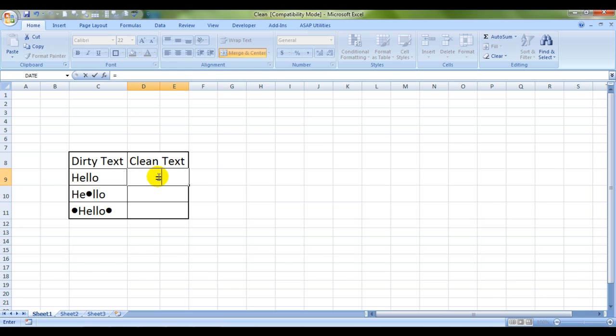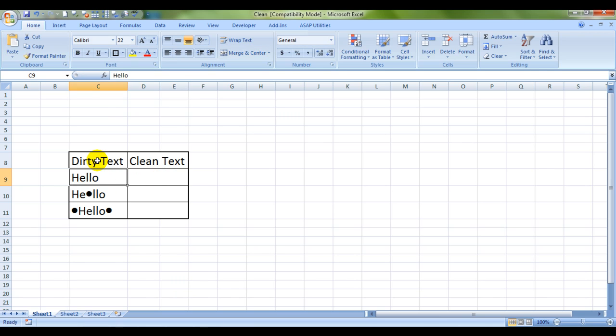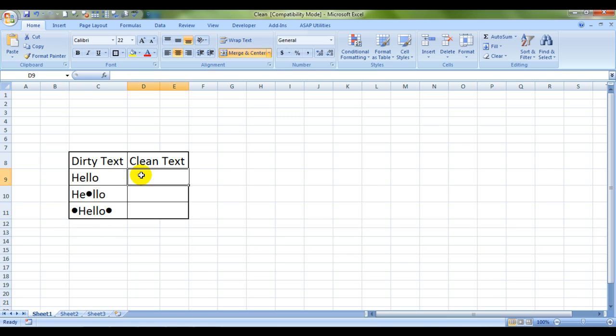Okay, this is how the formula works. I have taken an example. This is very clean text, though I mentioned dirty text over here. Now this is dirty text. It has this dot over here which is a non-printable character and same over here. These two dots are non-printable. So let's see how the clean formula will clean them.